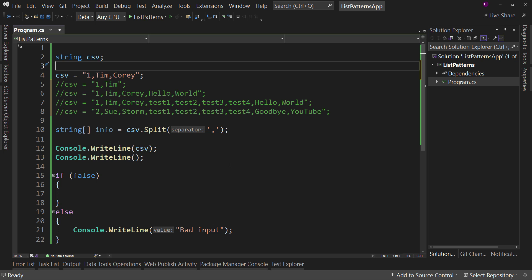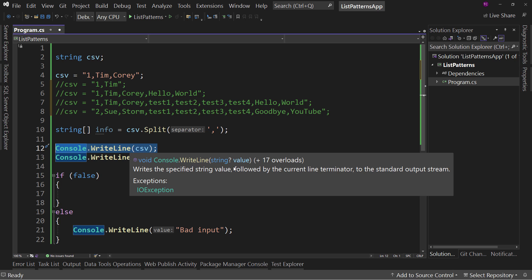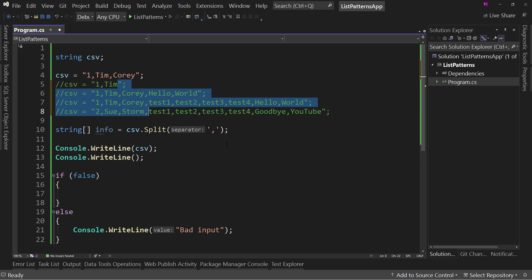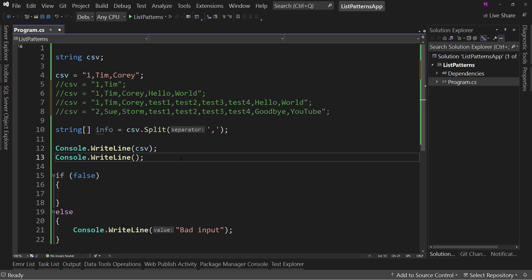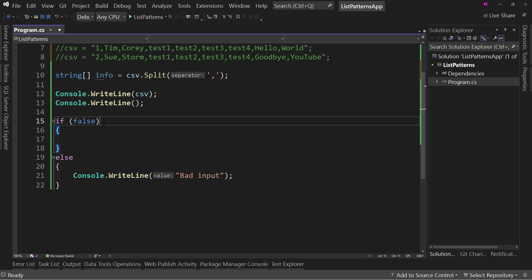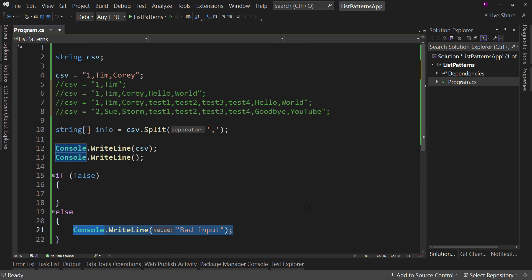But what we're going to do is we're going to first print out the csv to the console, just so you know, this is what we're working with. That way, since we're going to change this over and over, as you see, you'll know which string we're operating on. And then we're going to put a blank line in there. And then we're going to do some work here in this if. But if it fails, for whatever reason, it's going to say bad input. All right. So this is the setup for our whole system.